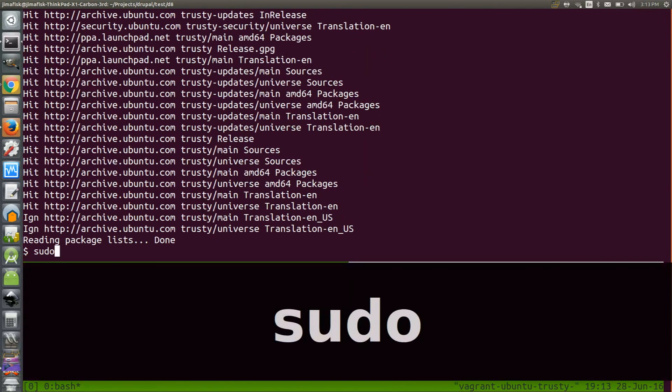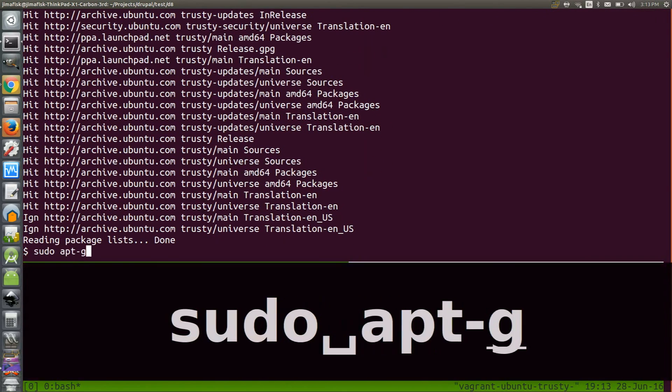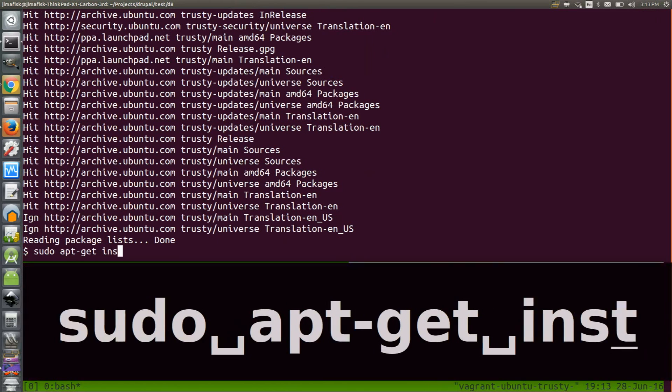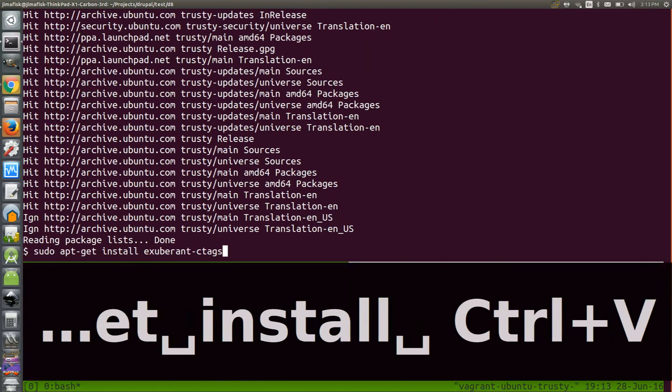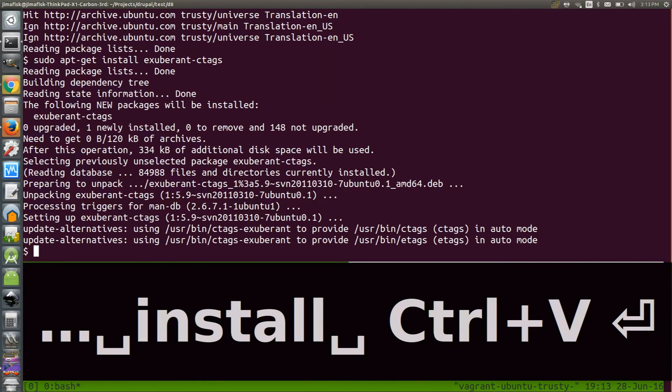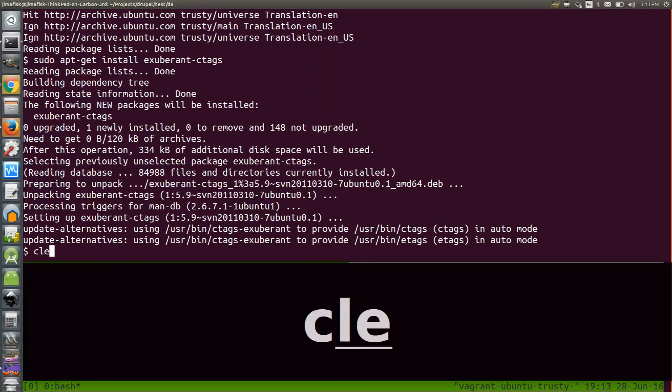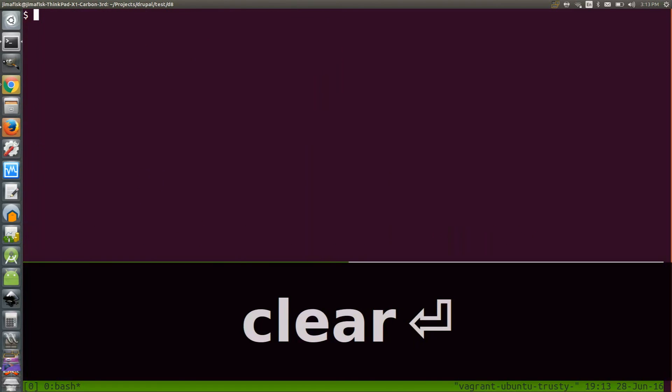Now I'll run sudo apt-get install exuberant-ctags. Then I'll just clear my backscroll so the following commands are easy to read.